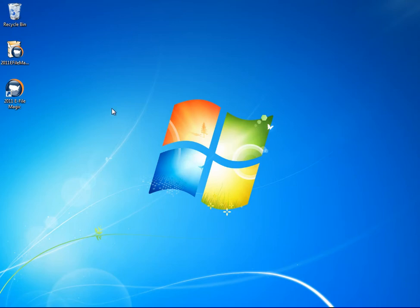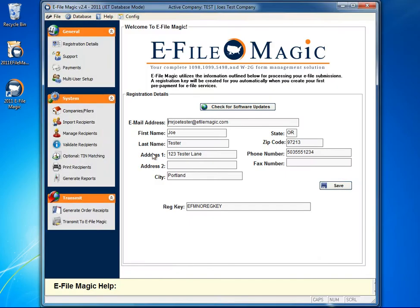Once you've downloaded and installed the eFileMagic software, simply double-click on the eFileMagic icon on your desktop to load the software.